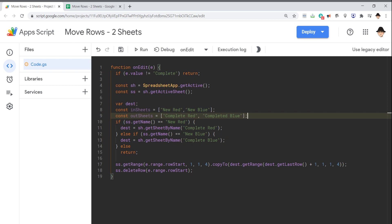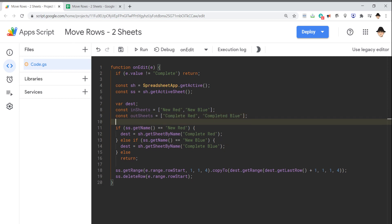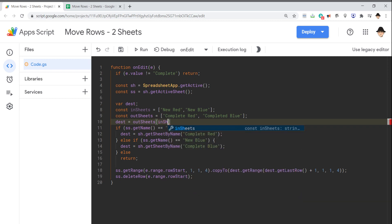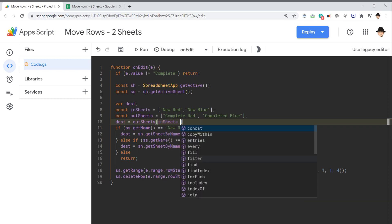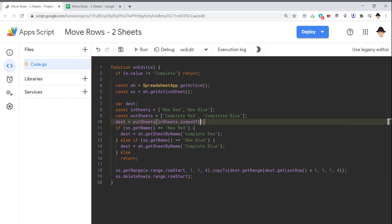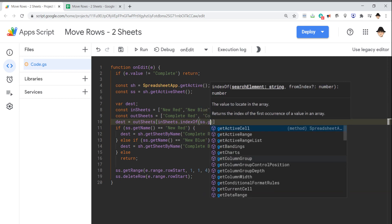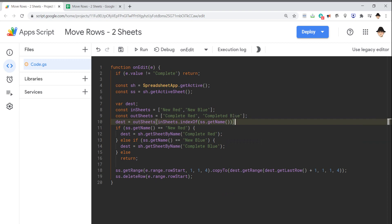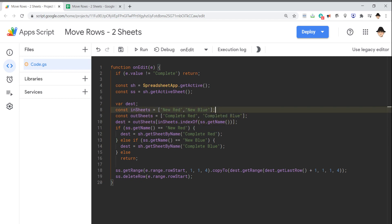I would set dest equals outSheets, inSheets, index of ss.getName. Something like this. Where instead of using the if statement, I would just say basically get the index in outSheets of the inSheets where the edit occurred.